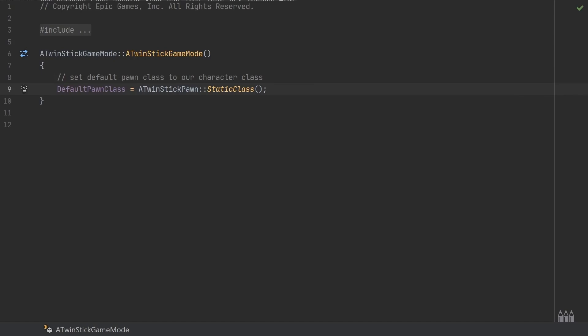And that is we're setting a hard reference to the default pawn class. So this is a default variable in the game mode structure and we're setting the default pawn to be the A twin stick pawn. Nice and simple, and at first glance that doesn't seem like there's any problem with that.